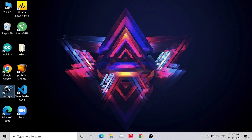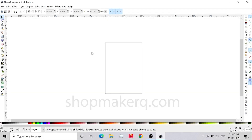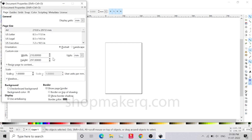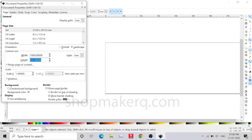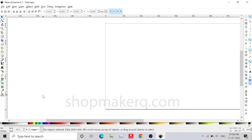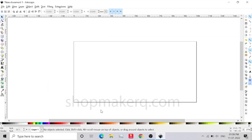First, we have to convert an image into the cutting path. For that, open the Inkscape software. First, you have to change the page size — click on File, then Document Properties. Change the width and height according to the foam sheet size. I am going to use a 1000 x 500 mm foam sheet — this is our foam sheet size.